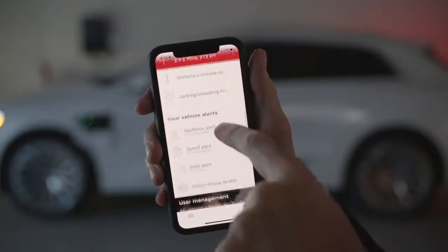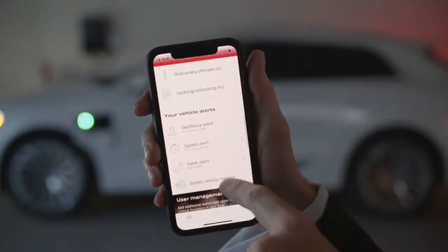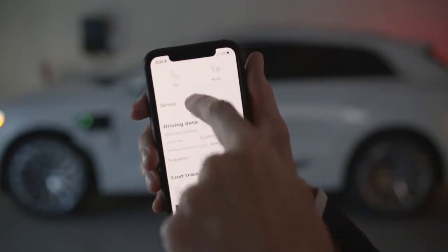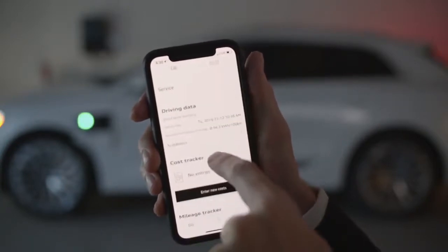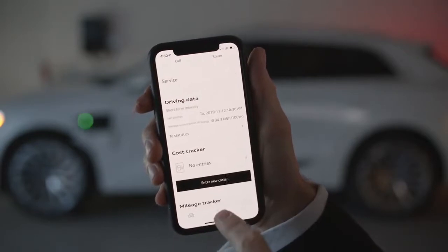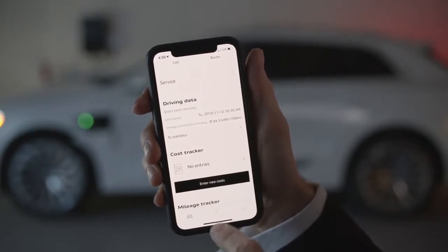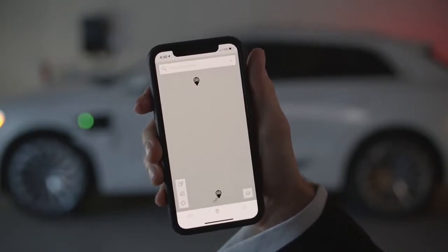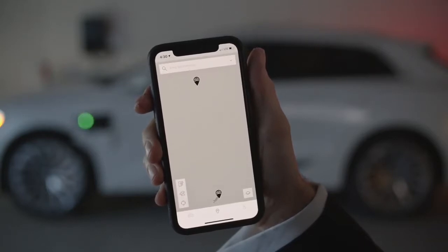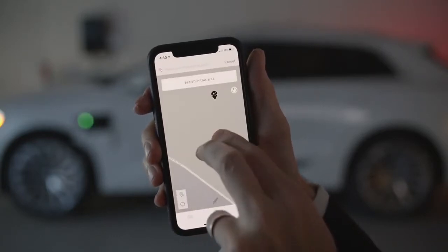Going back to the main screen and scrolling a bit further down, we have data on the average energy consumption, for which we can see additional statistics. A final e-tron specific feature of the MyAudi app is to search for electric charging stations, which we can do by clicking the navigation pin at the bottom of the screen and tapping the charger icon at the bottom left of the screen.